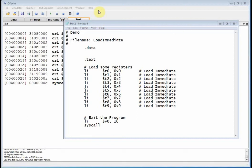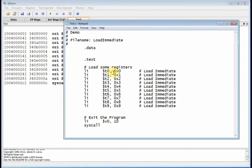Welcome back to EENG 460. Last time we were doing a simple program that demonstrated the load immediate instruction. It's just a quick and dirty way of getting values into registers. We put 0 into T0, 1 into T1, 2 into T2, and then 9 into the T9 register. Notice you have 10 of these T registers — T stands for temporary.